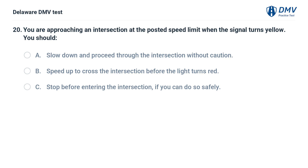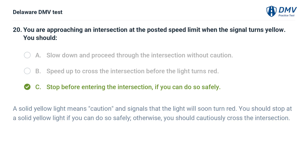You are approaching an intersection at the posted speed limit when the signal turns yellow. You should: A. Slow down and proceed through the intersection without caution. B. Speed up to cross the intersection before the light turns red. C. Stop before entering the intersection if you can do so safely. Answer: C. A solid yellow light means caution and signals that the light will soon turn red. You should stop at a solid yellow light if you can do so safely. Otherwise, you should cautiously cross the intersection.